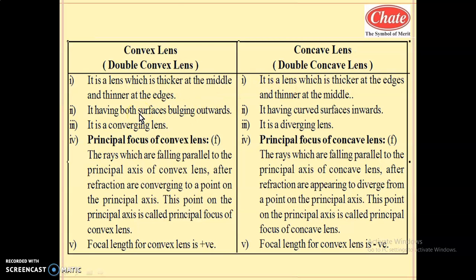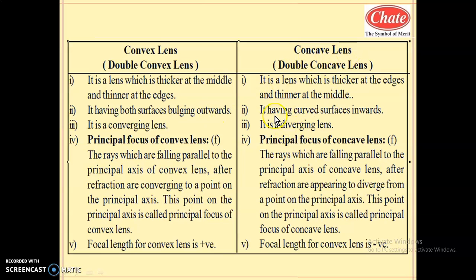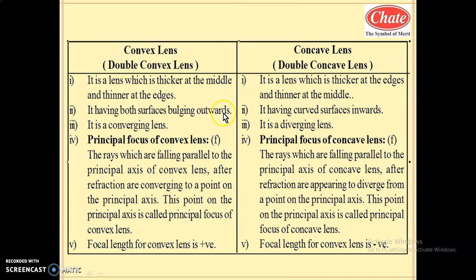The second differentiating point between convex lens and concave lens: a convex lens has both surfaces bulging outward. A concave lens has both surfaces curved inward, so it has curved surfaces inward. Whereas convex lens has curved surfaces bulging outward.